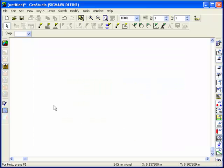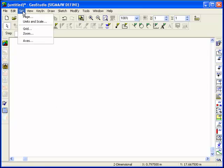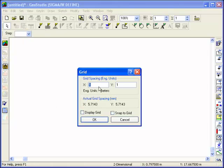A background grid of points will help you draw the problem. These points can be snapped to when creating the problem geometry.